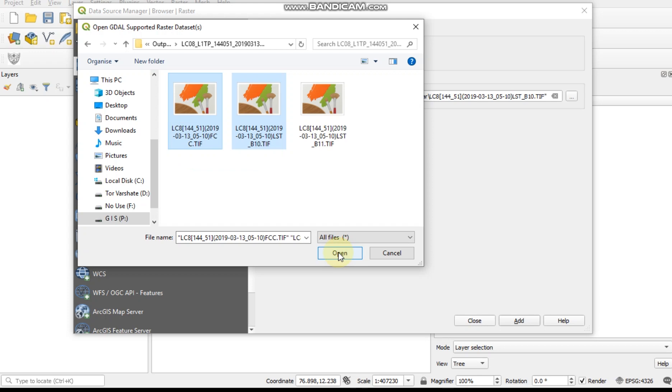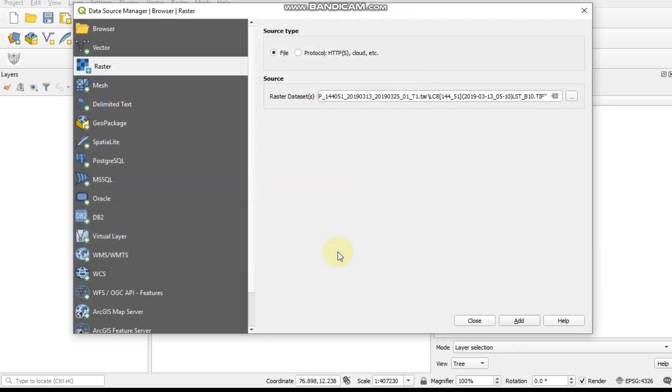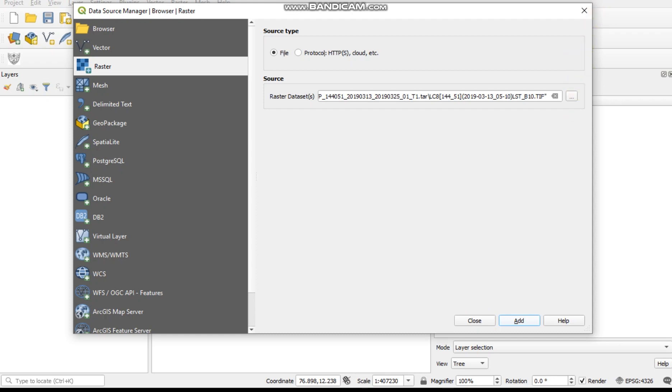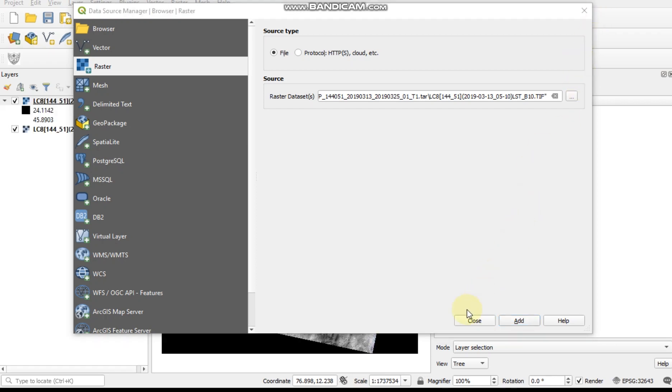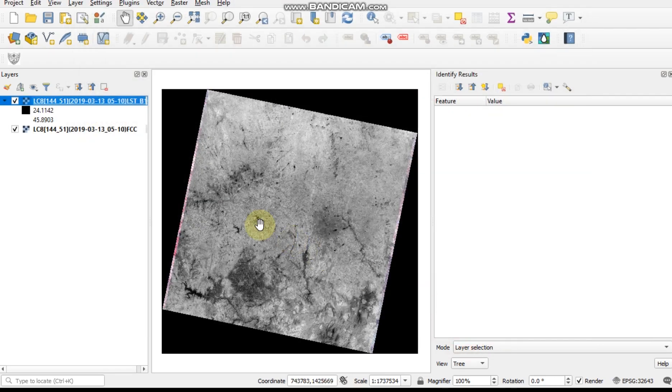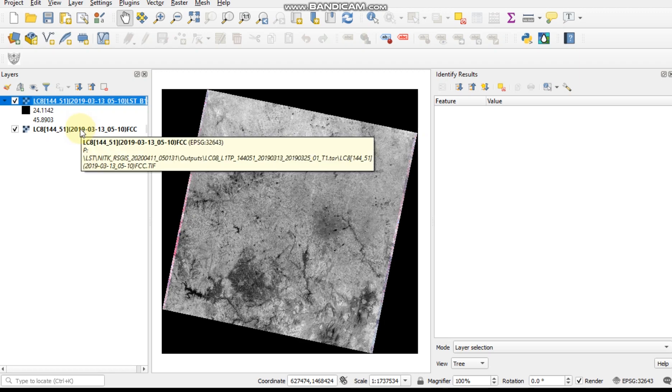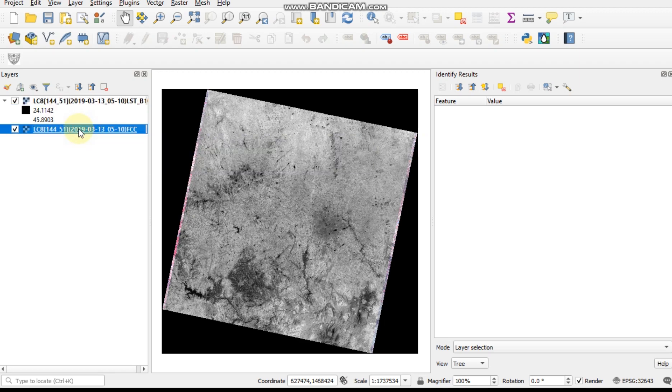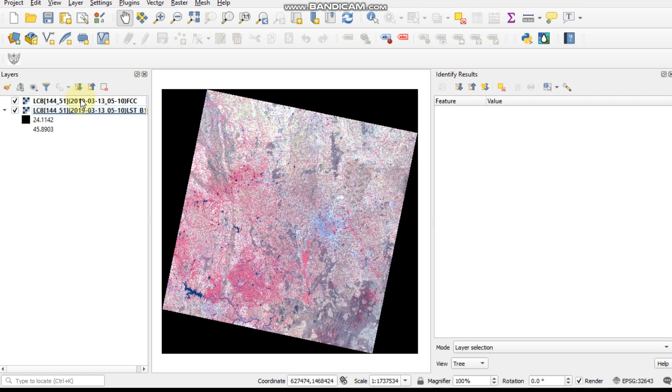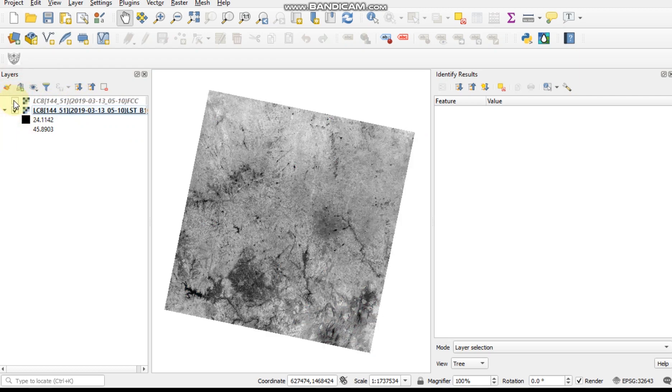Now open your FCC and one LSD image. This is your FCC image and this is your LSD image.